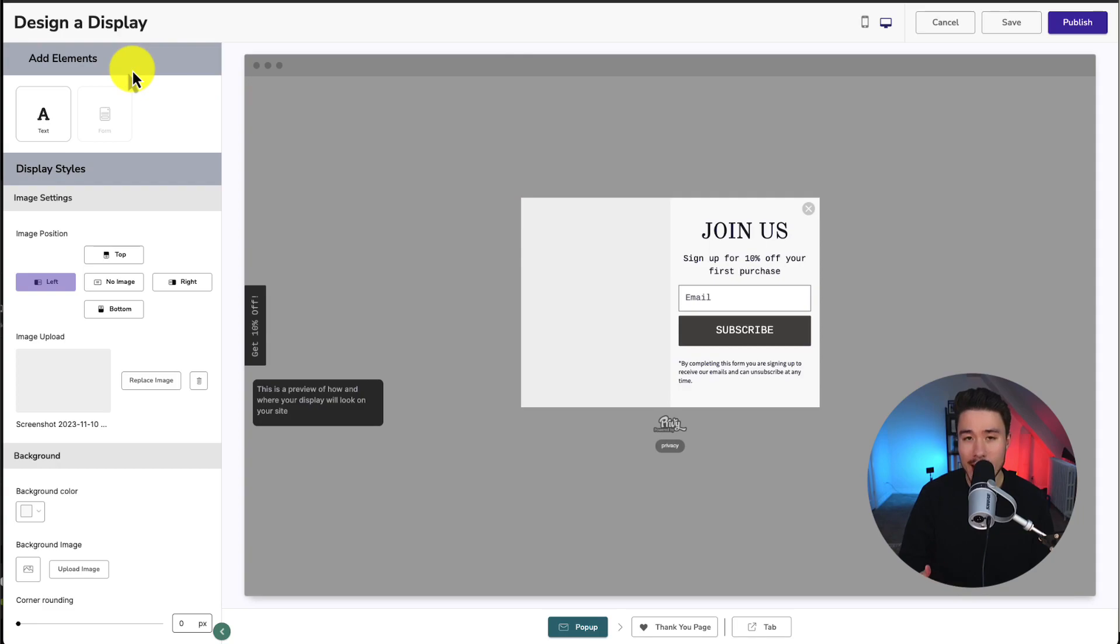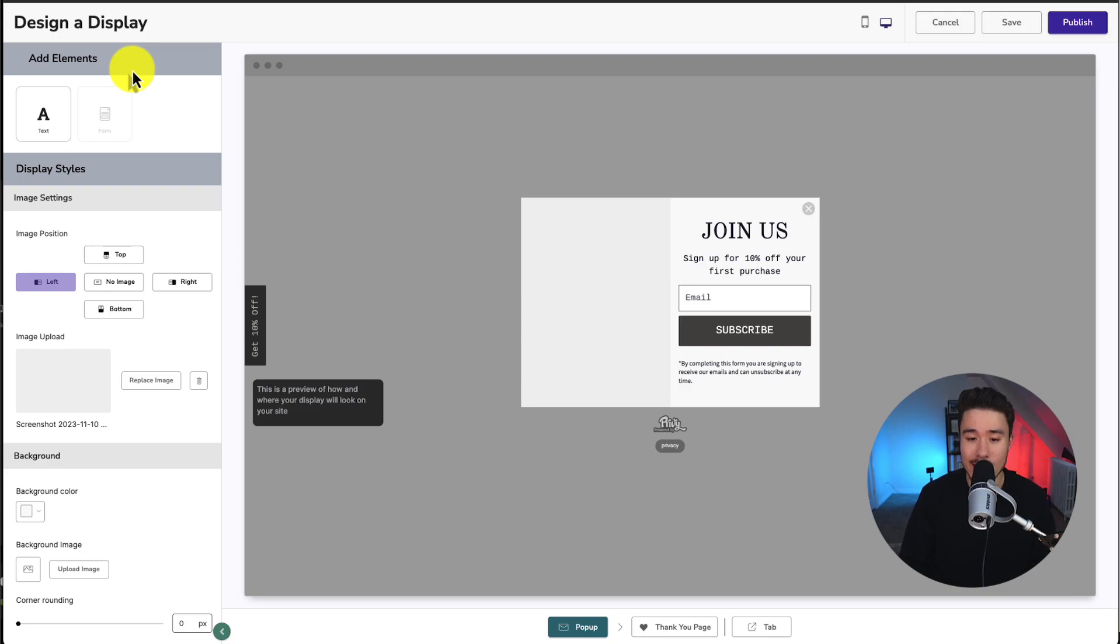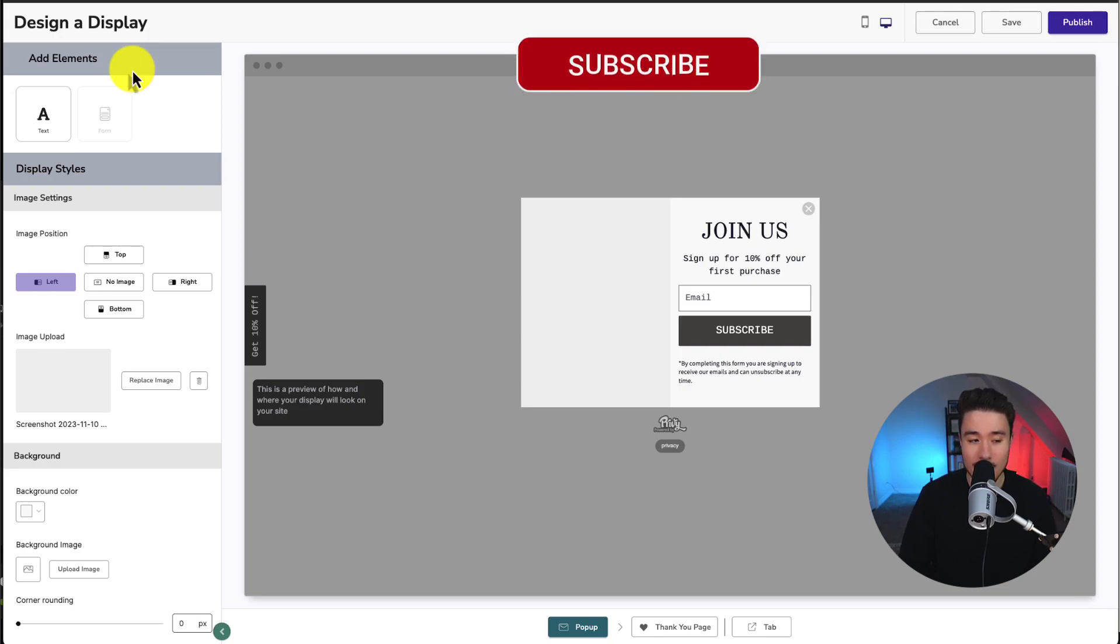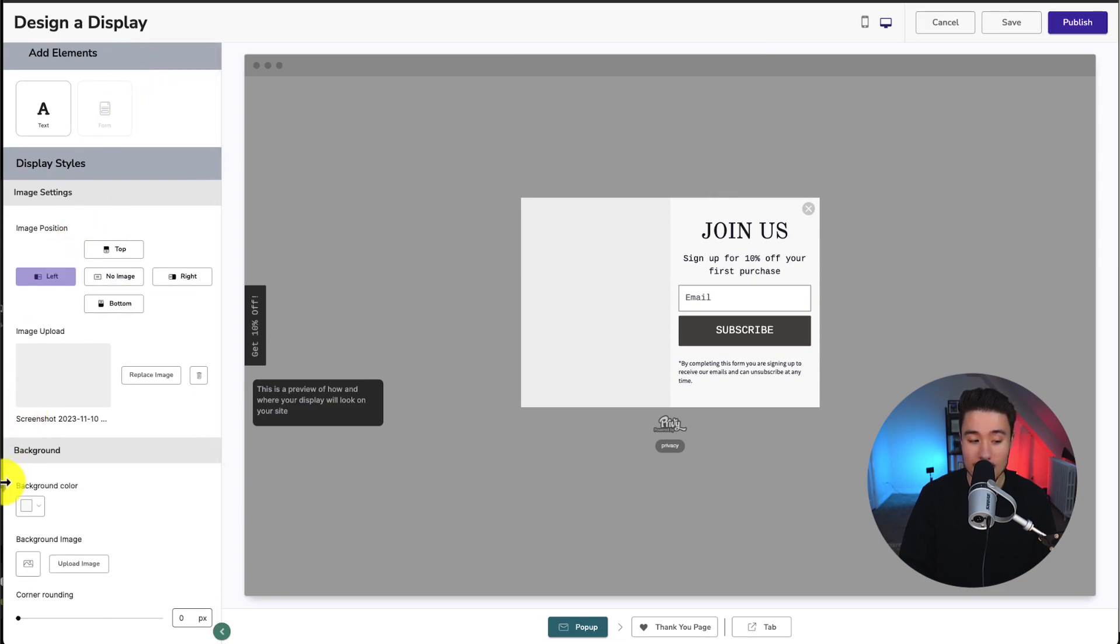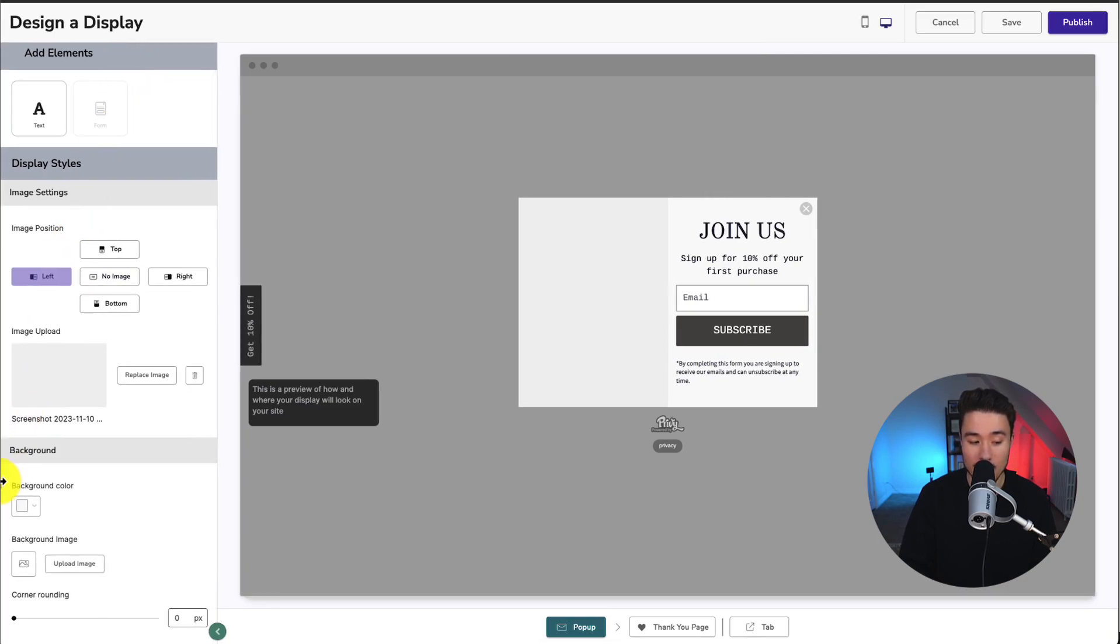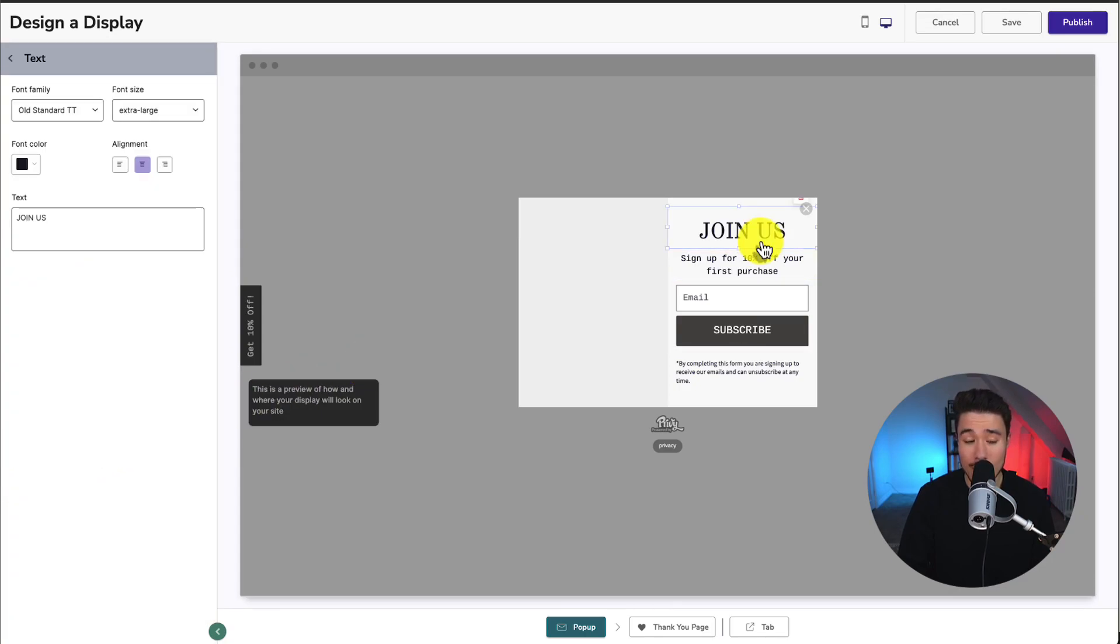Now, if you're using an ad blocker or anything like that, that was preventing mine from showing up. So you might be experiencing the same problem. But from there, on our left-hand side, we have the ability to add different elements, to display styles, as well as change the background color. And in the center here, we get a preview of what it's going to look like.